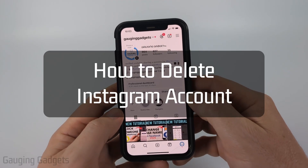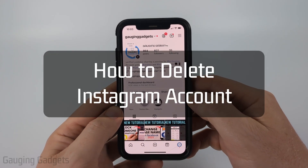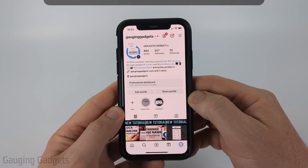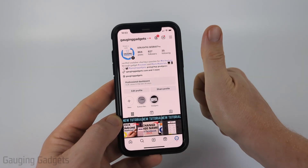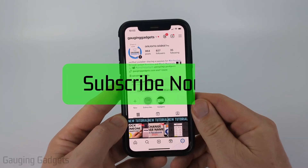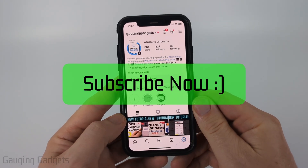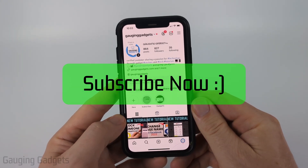How to delete an Instagram account. In this video, I'm going to show you how to delete an Instagram account. If this video helps you, please consider giving it a like and also subscribe to my channel, because that really helps me out.